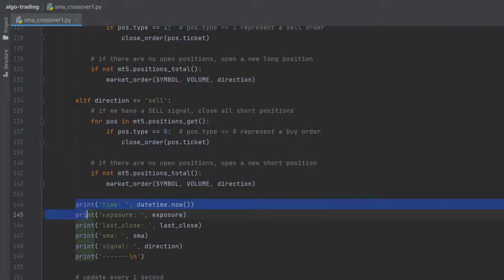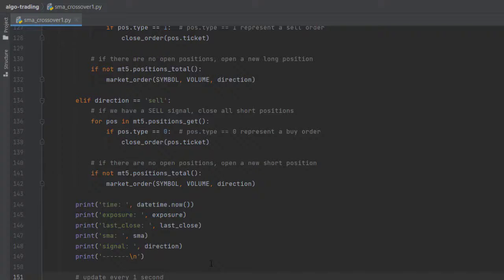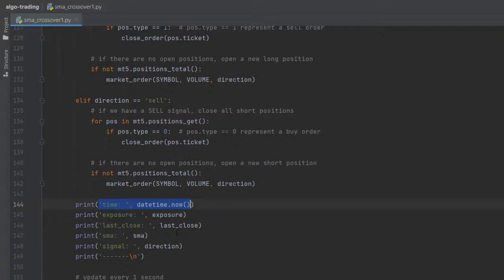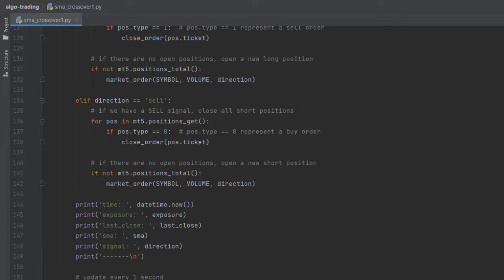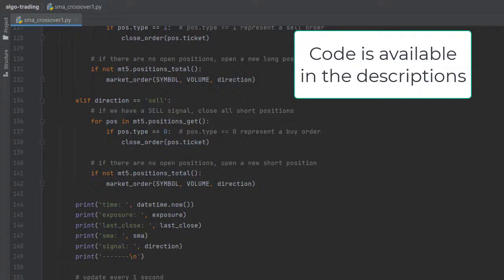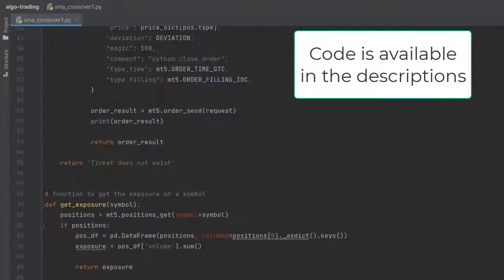Lastly, we have some print statements to see what the strategy is doing. We check the current time, exposure, last close, the SMA, and the signals indicating which direction we should buy or sell. I've also added the sleep function, so I want to update the strategy every one second. And this is it.